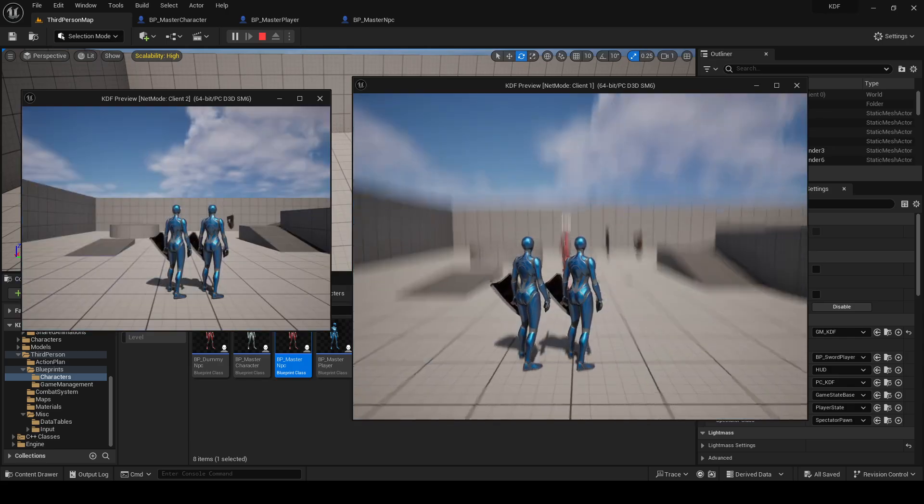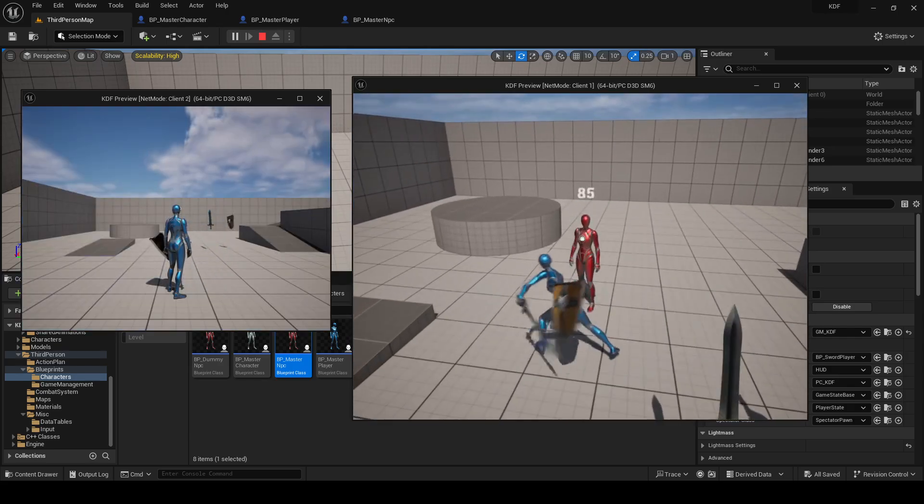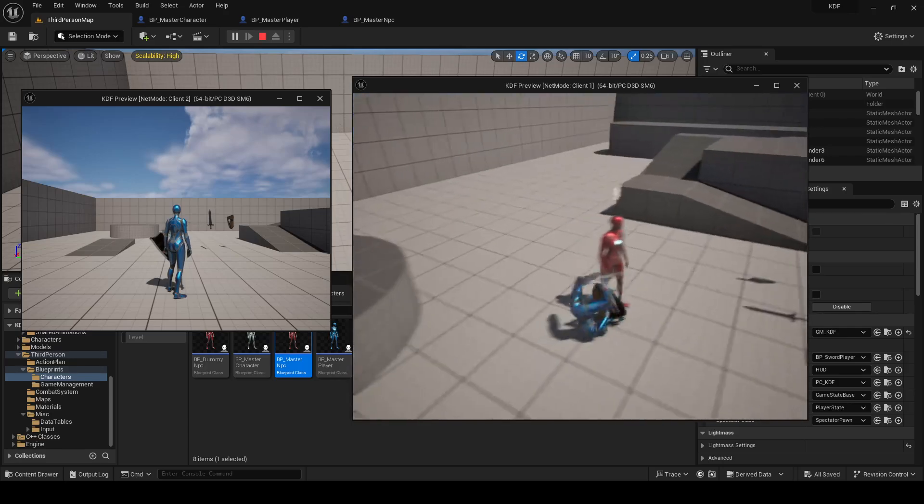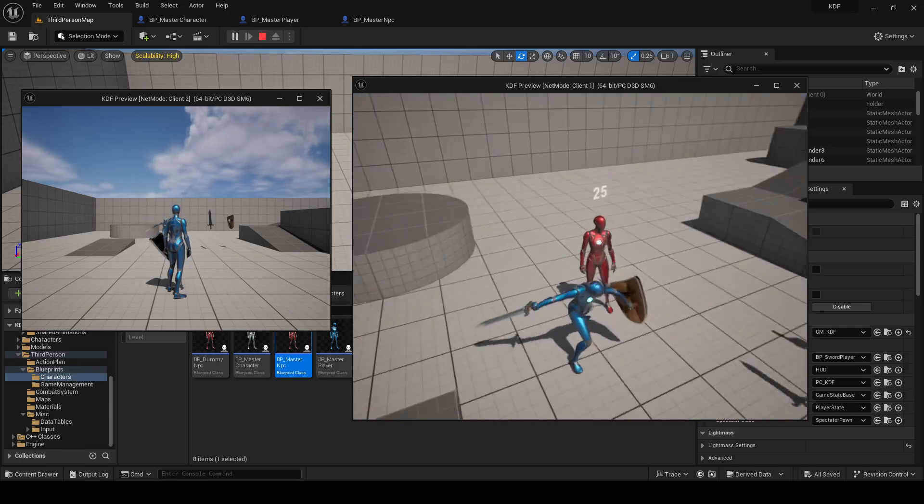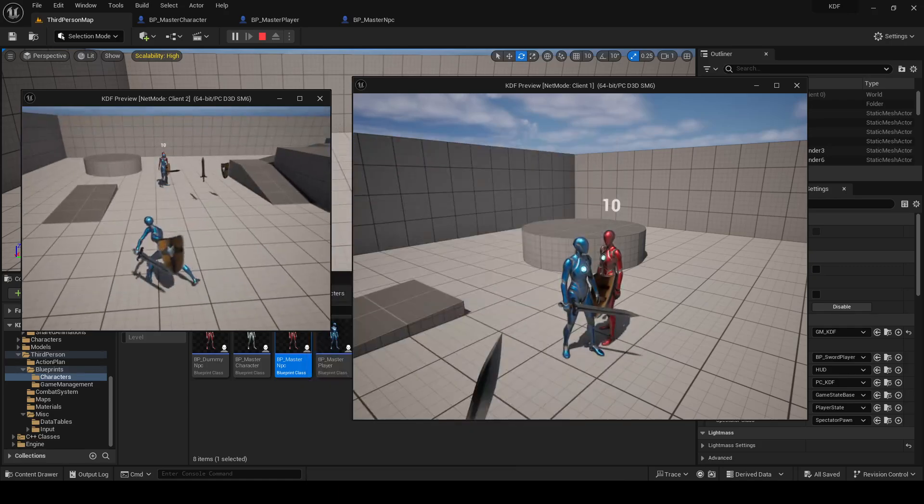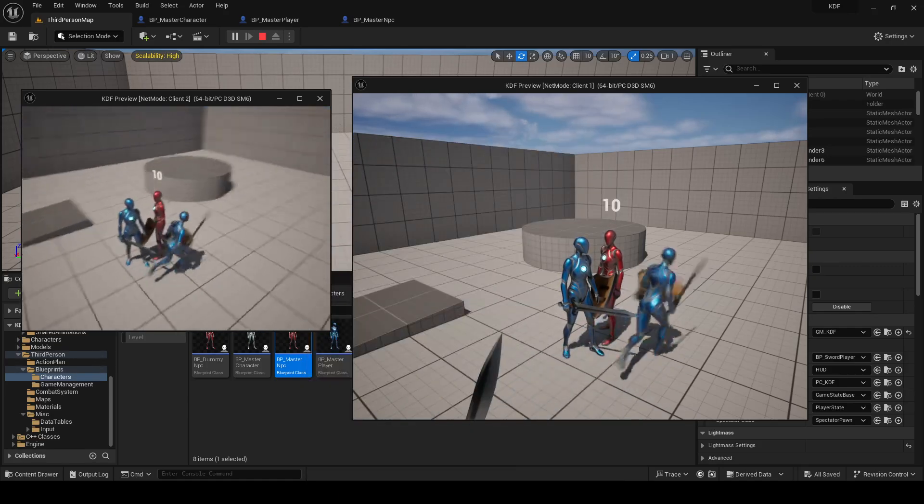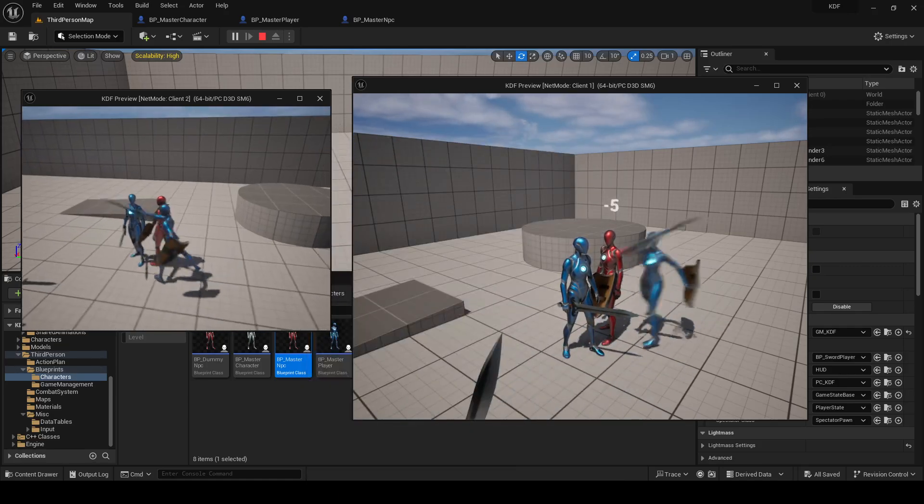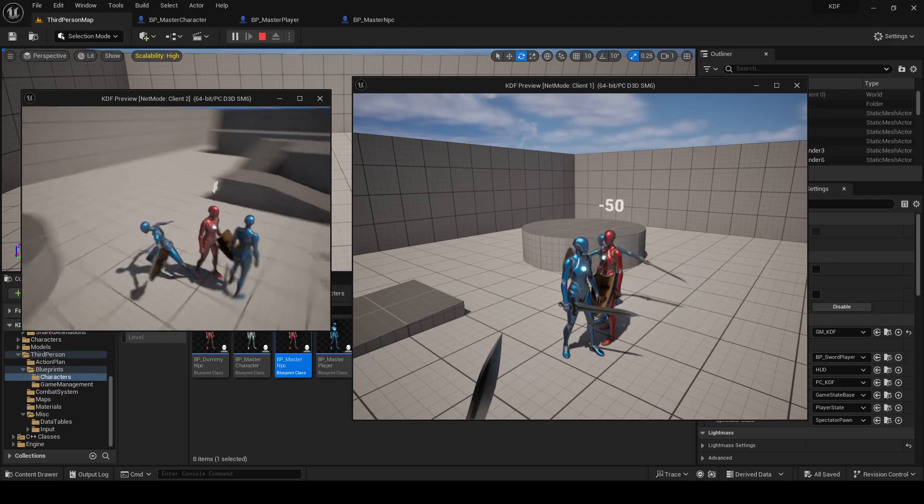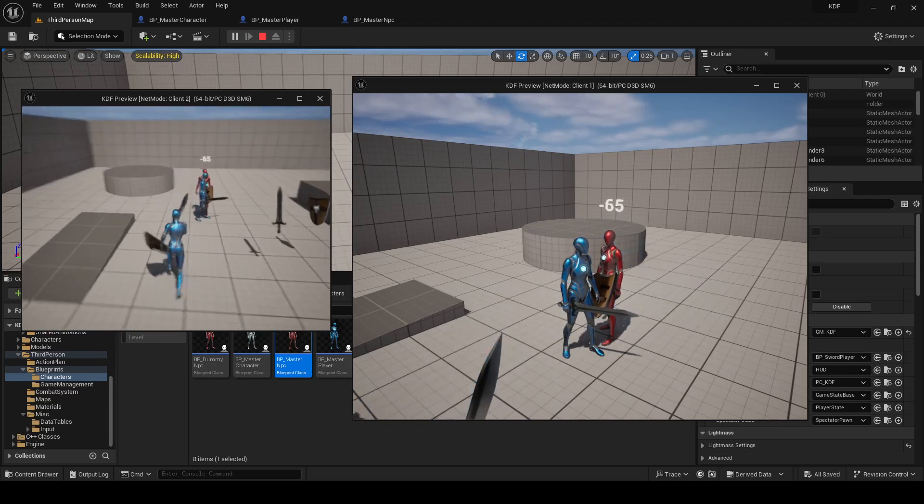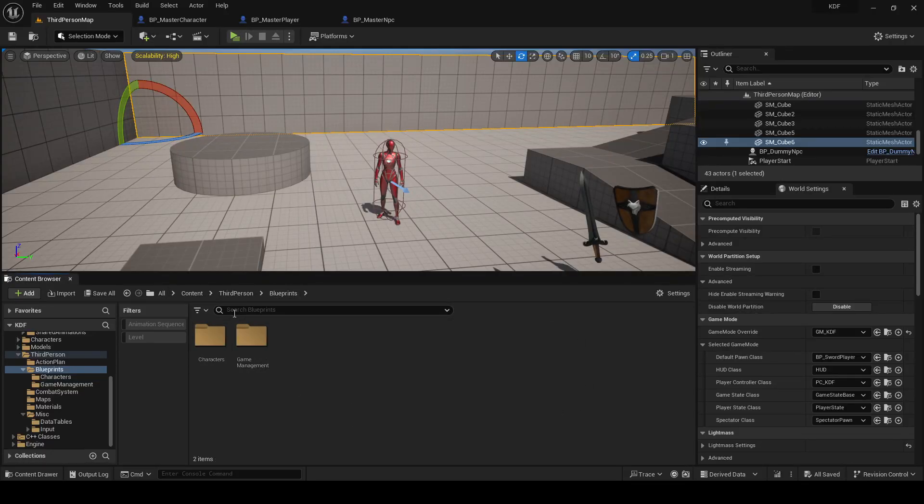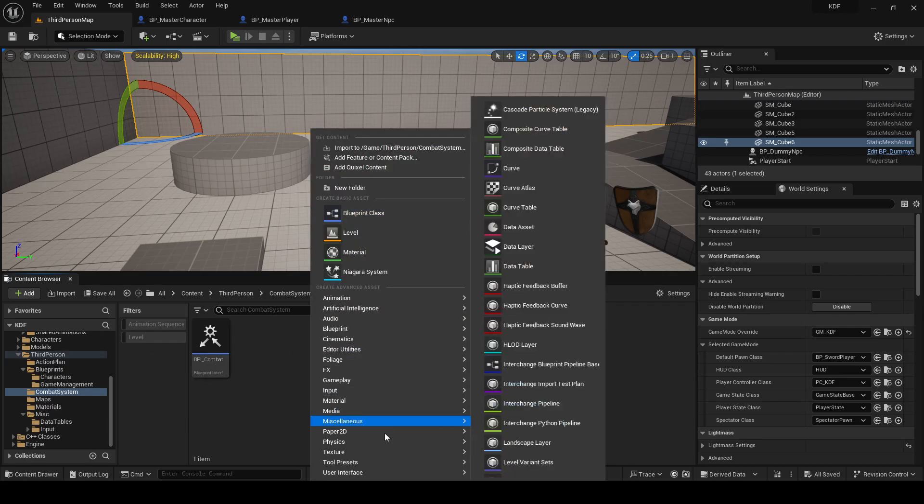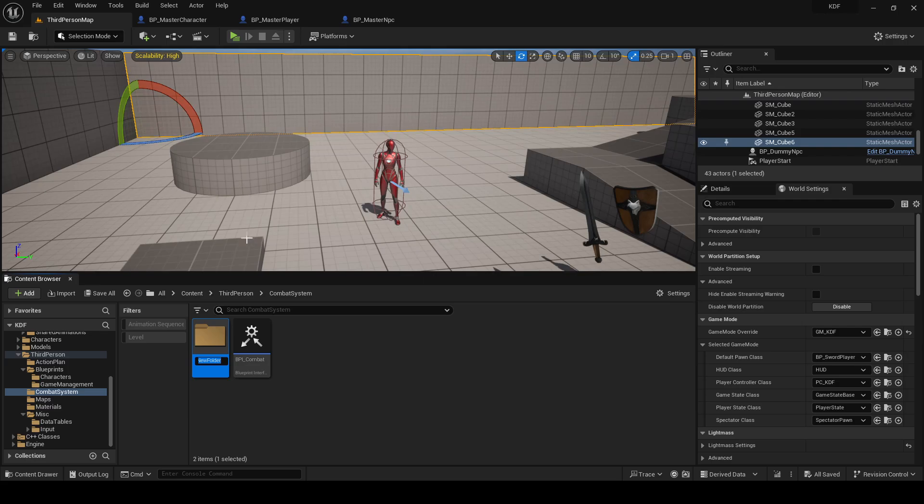In the last video we set up this number over the head and we can see that it's replicating and stuff. So let's go ahead and make an actual health bar instead. Combat System. In the Combat System folder I'm gonna make a new folder called Widgets.